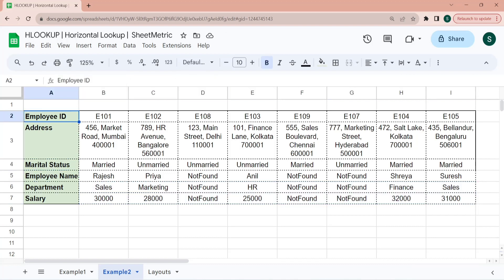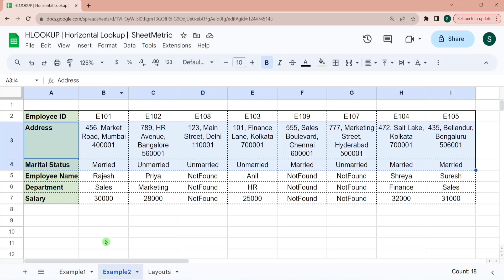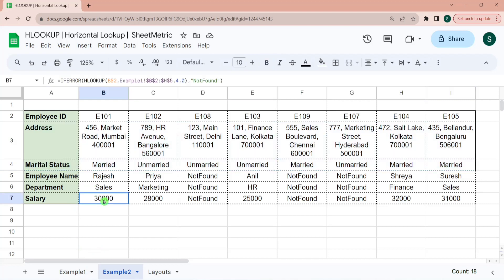So we combined both of these tables. So we had address and marital status available over here. However, we didn't have employee name, department and salary. So we fetched it with the help of HLOOKUP from another table. In many of the cases, you might have to fetch these informations from another spreadsheet. You can use IMPORTRANGE function or sometimes you might need to restructure your range. So the function works very optimally. So you might need to use QUERY function in those cases.